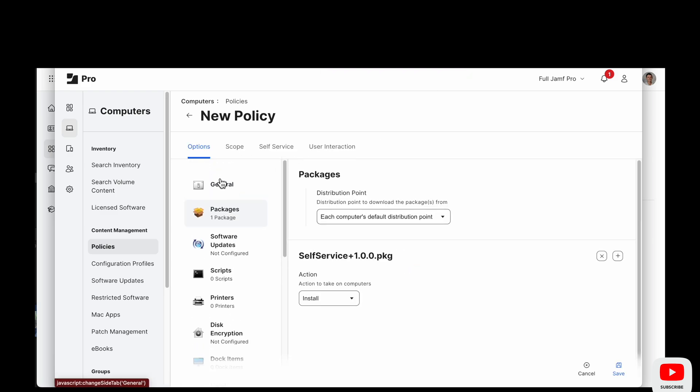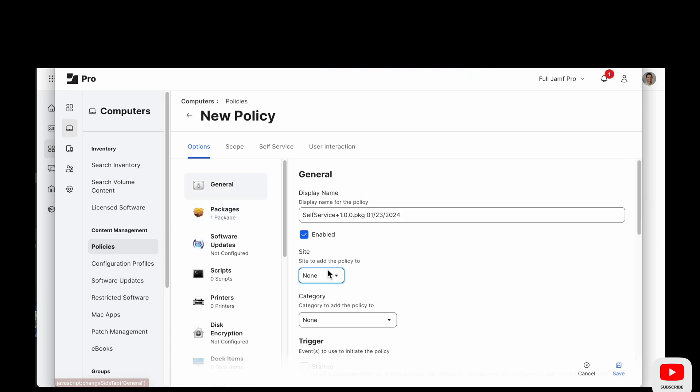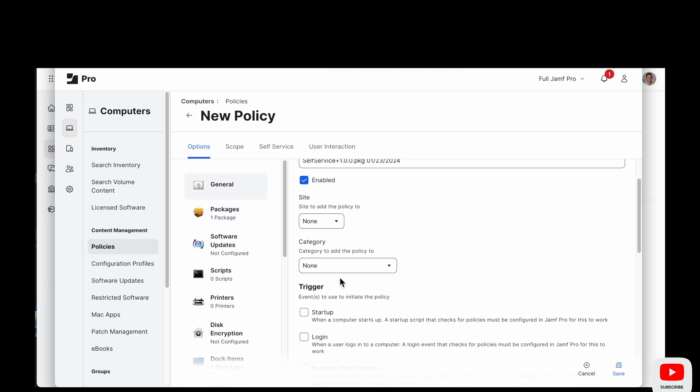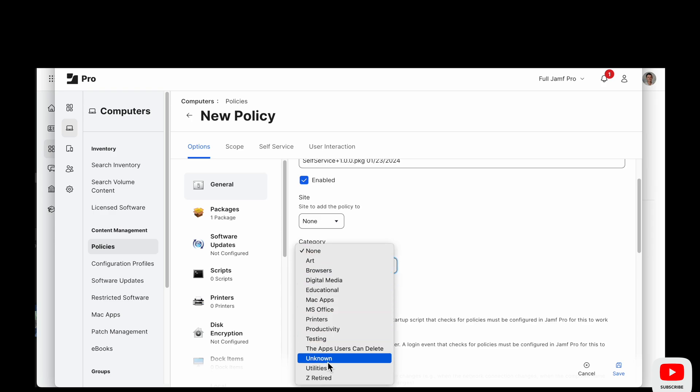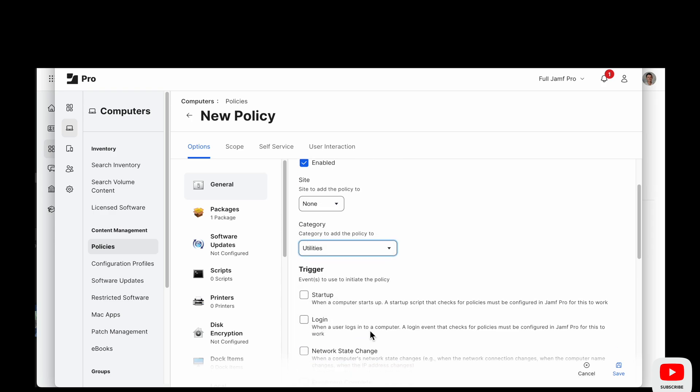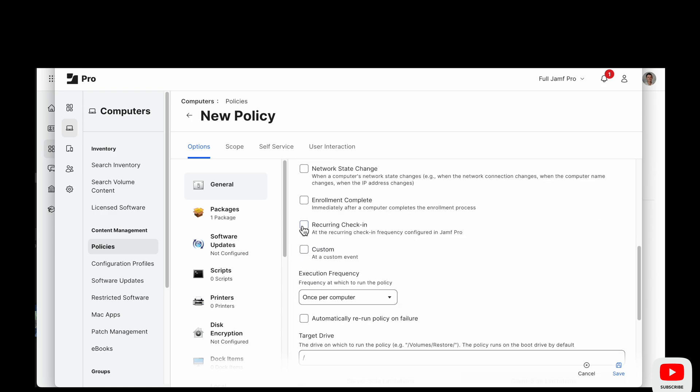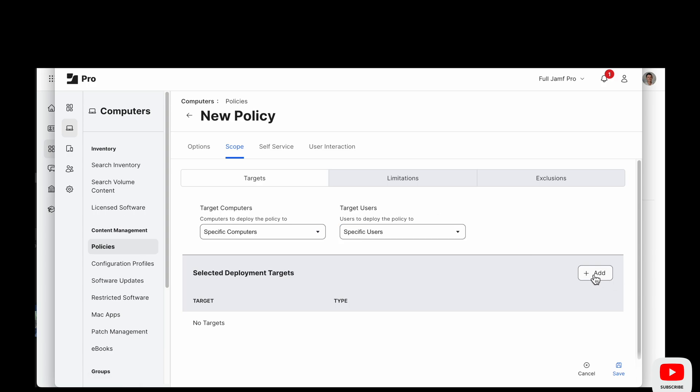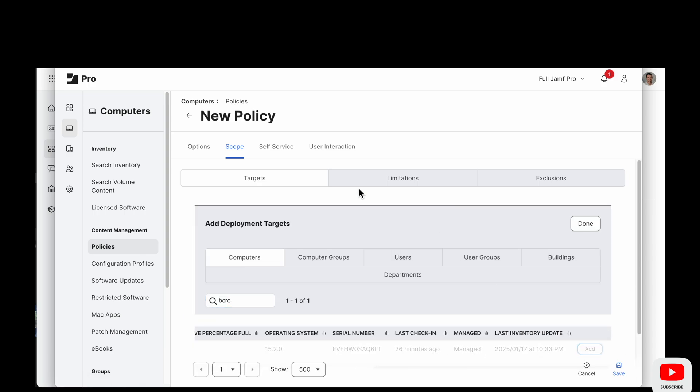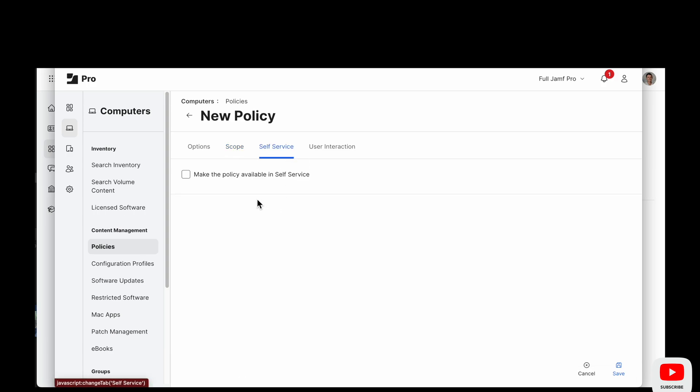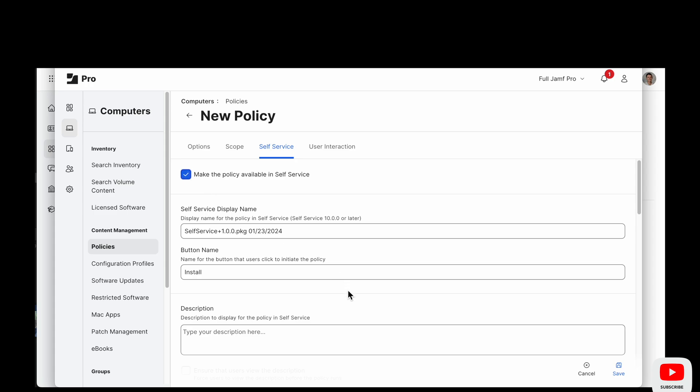Once it's added in we are ready to go back to our general, give it a category. This is going to go in utilities and then our trigger is going to be reoccurring check-in.